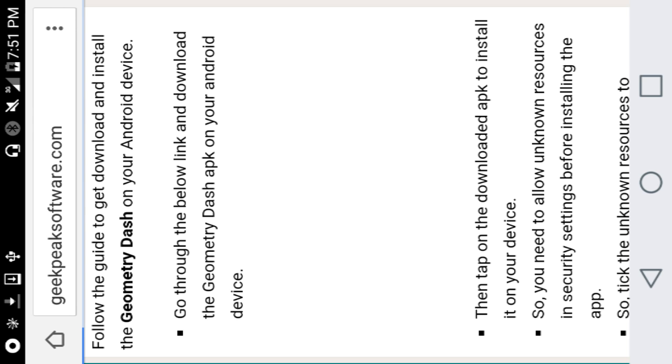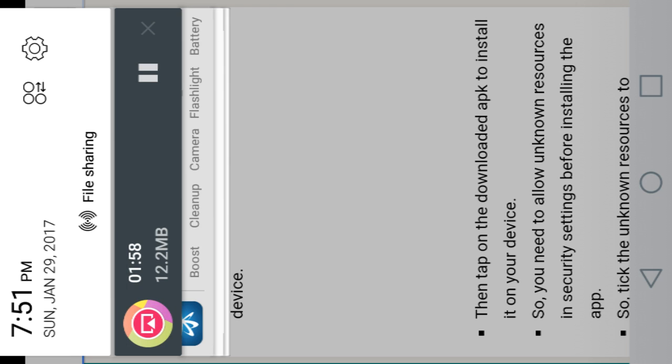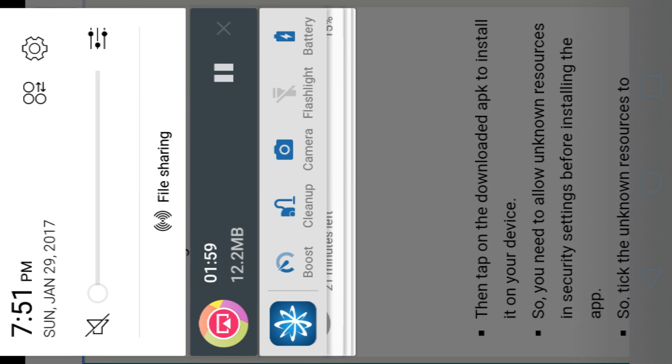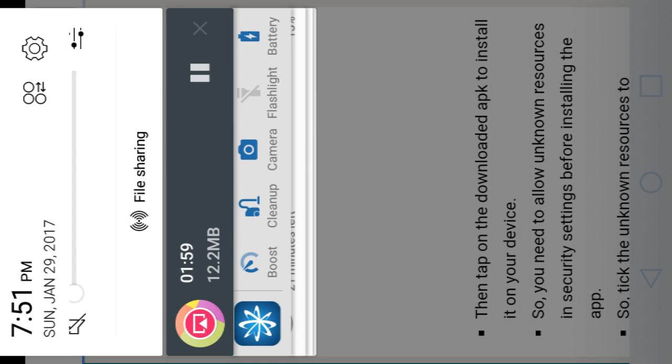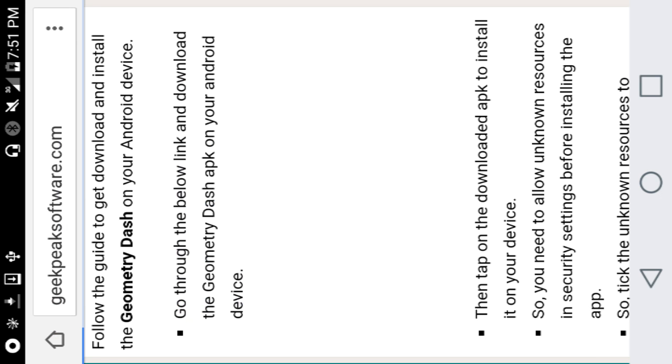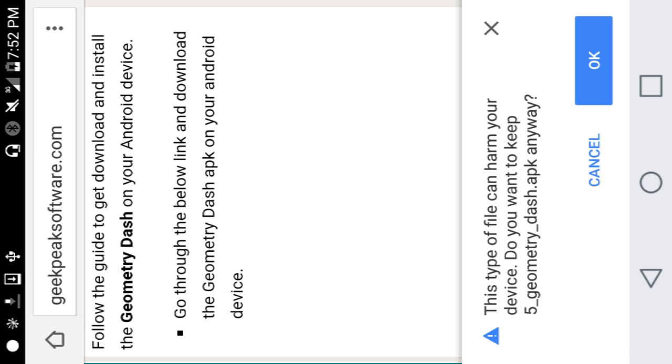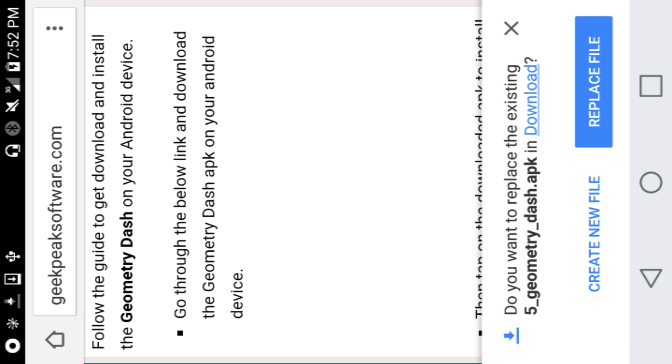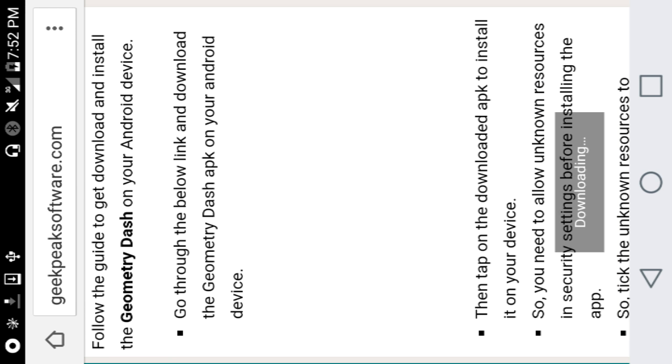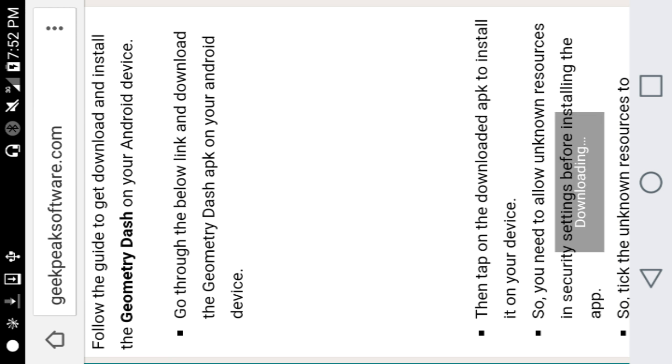Wait until something pops up. Here it says this type of file can harm your device, put OK. Here I'll put replace file which is downloading.